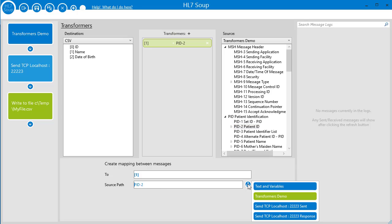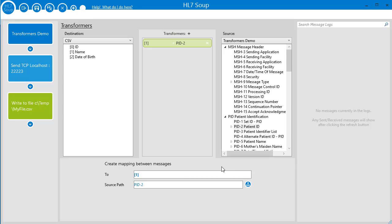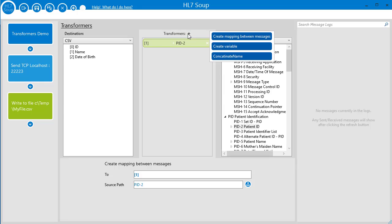The type of transformer you've just set is called a mapping transformer, but there are others. Click here and you can see all that are available to you. With this one you can create variables, and I'll show you what this means in just a minute.